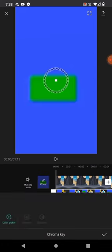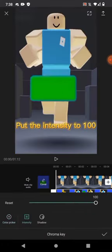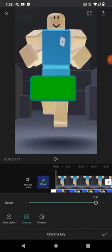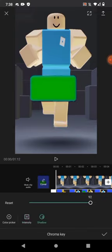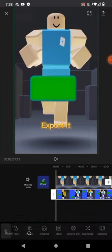Go to chroma key. Put the intensity to 100. Export it.